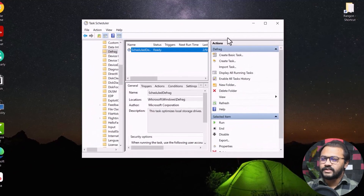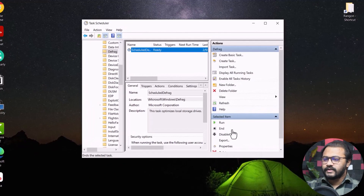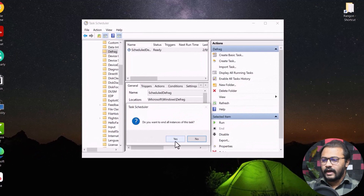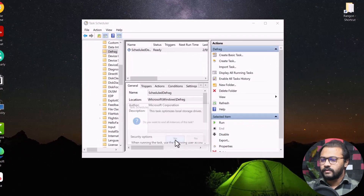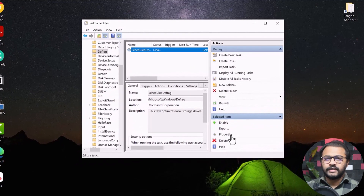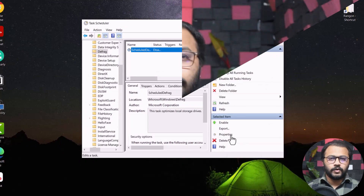You can see the actions available on the right side of the window. Click Disable and confirm by clicking Yes when prompted. This ensures the task does not restart when you reboot. Restart your computer and see if this has fixed your problem. If it does not work, go back and undo all the changes from this process, restart again, and then try the next method.